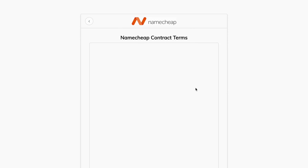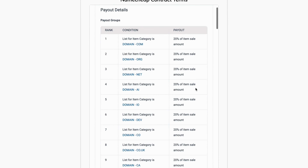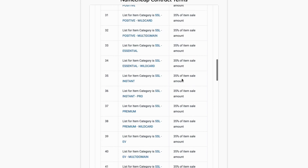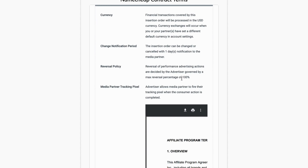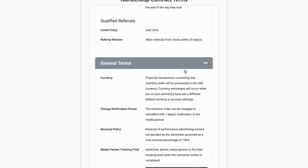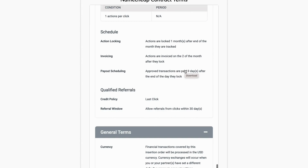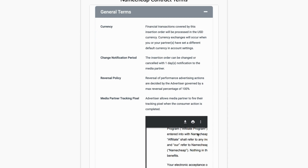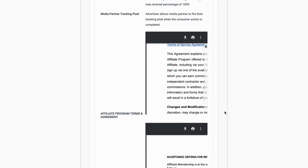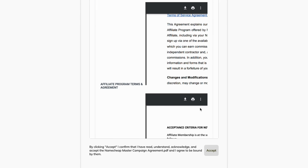Click on 'Sign Up Now.' You can then see the different affiliate commission structures that they have. Make sure you double-check this so you know what commissions you can actually get for each product. Scroll down to review the contract terms — it's important to check all of these so you know exactly what you're signing up to. Then click 'Accept' if you agree.